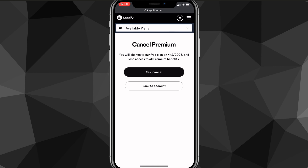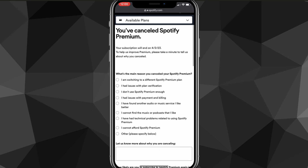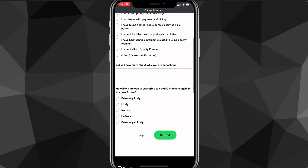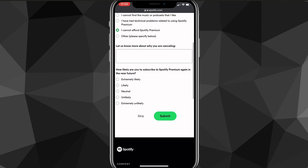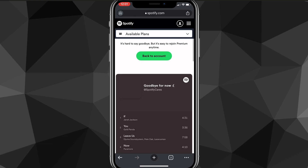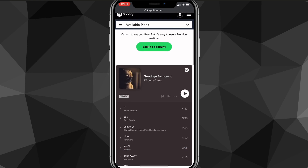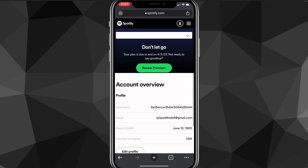Once you go to that, it'll ask you if you want to cancel premium. You just say yes, cancel. Once you do that, it'll bring you to a page that says you've canceled Spotify premium. You can also put in the reason that you want to cancel premium if you want to. Once you do that, click continue, and it has now canceled premium. That is how you cancel premium on Spotify.